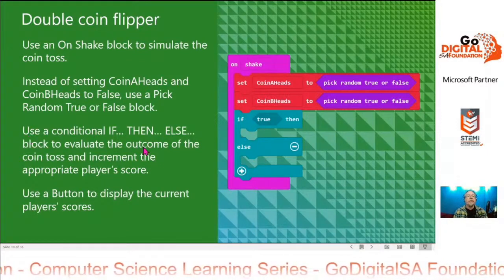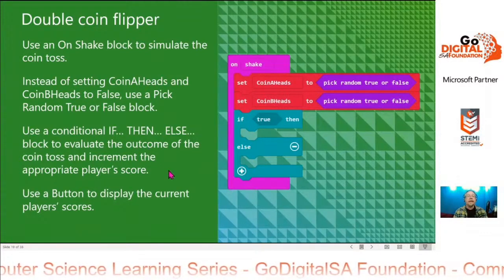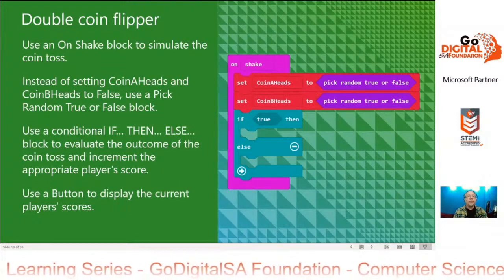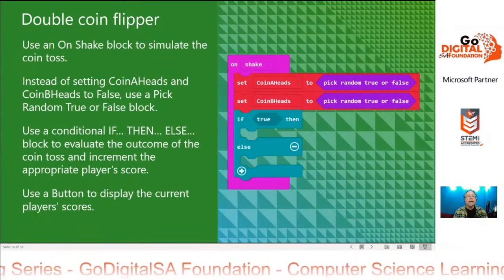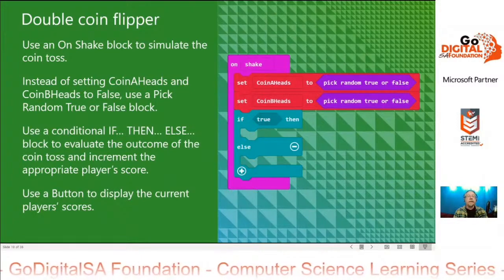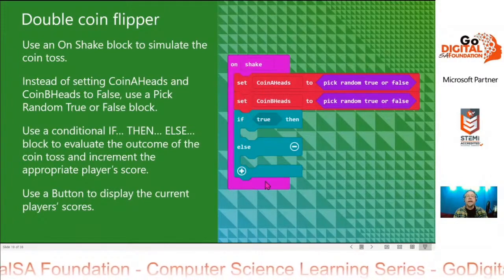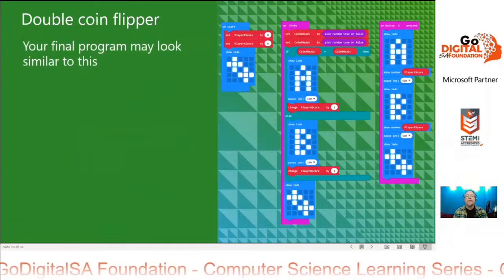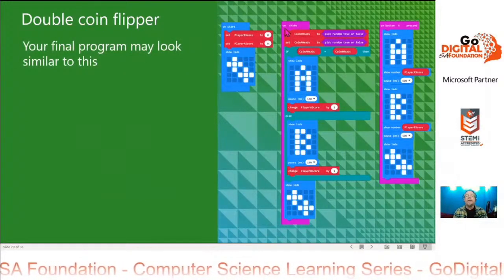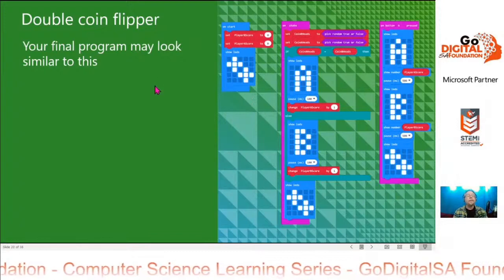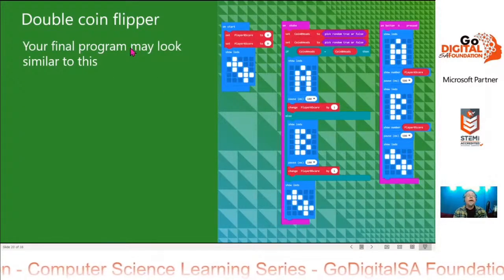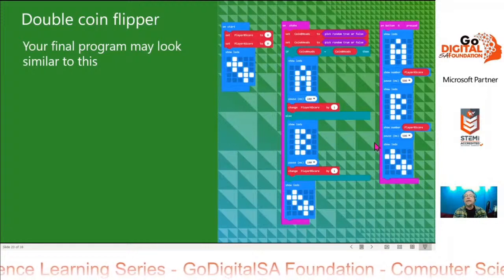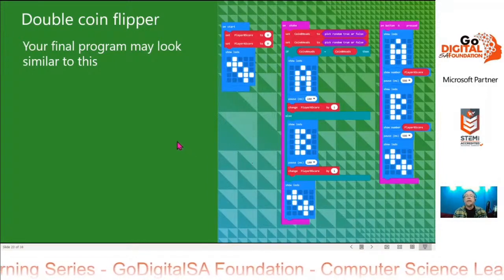Then we'll use a conditional if-then-else block to evaluate the outcome of the coin tosses and increment the appropriate players' scores. Your final program may look something similar to this, but we'll create it in MakeCode.